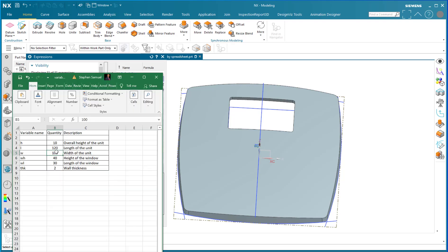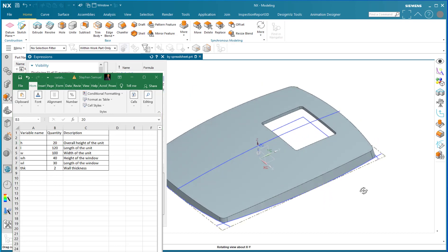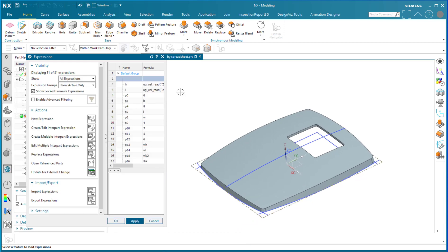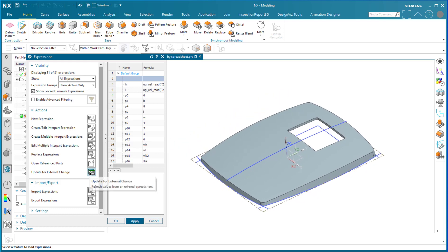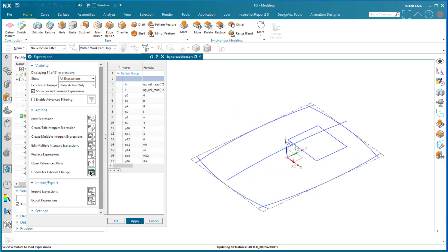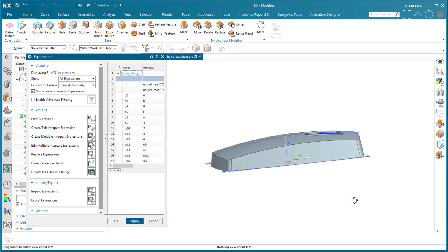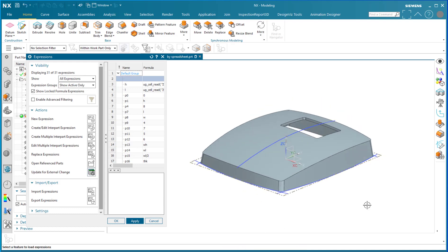So that's 100. Now as another example, I'll put 20 millimeters into the overall height and I'll save that. And as you can see, if I go to Ctrl E or the expressions editor is already up, I can then say update for external change right here and the new height comes in. And now the unit is higher, thicker.